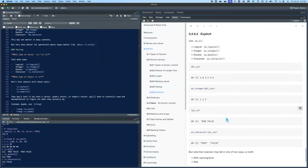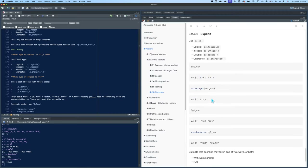Explicit coercion can be done using as.* functions — as.logical(), as.integer(), as.double(), and as.character(). You could take a double vector with decimals, and if you do as.integer() on it, it will basically just drop the decimal places. It's important to remember that it drops the decimal — it doesn't round.